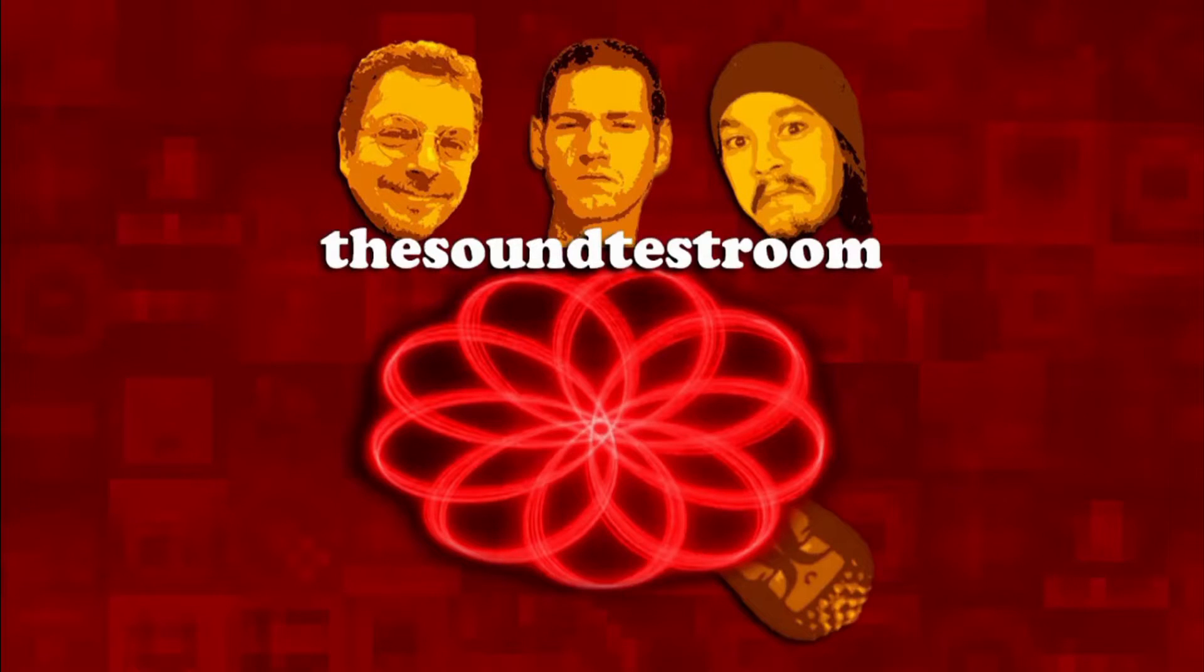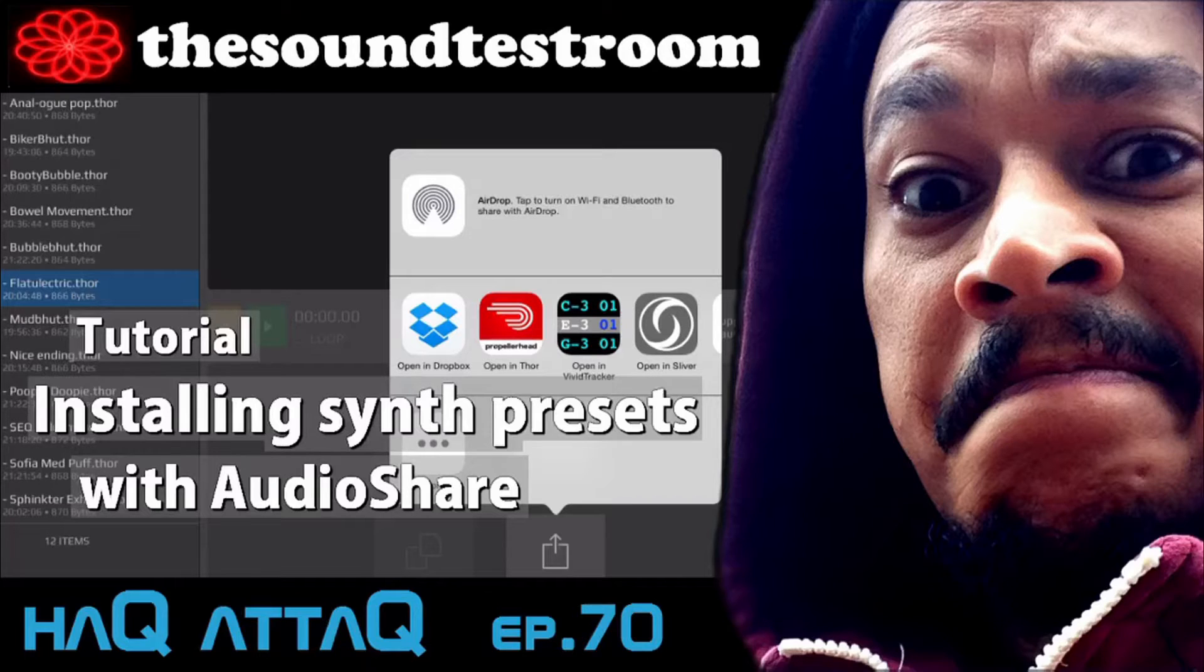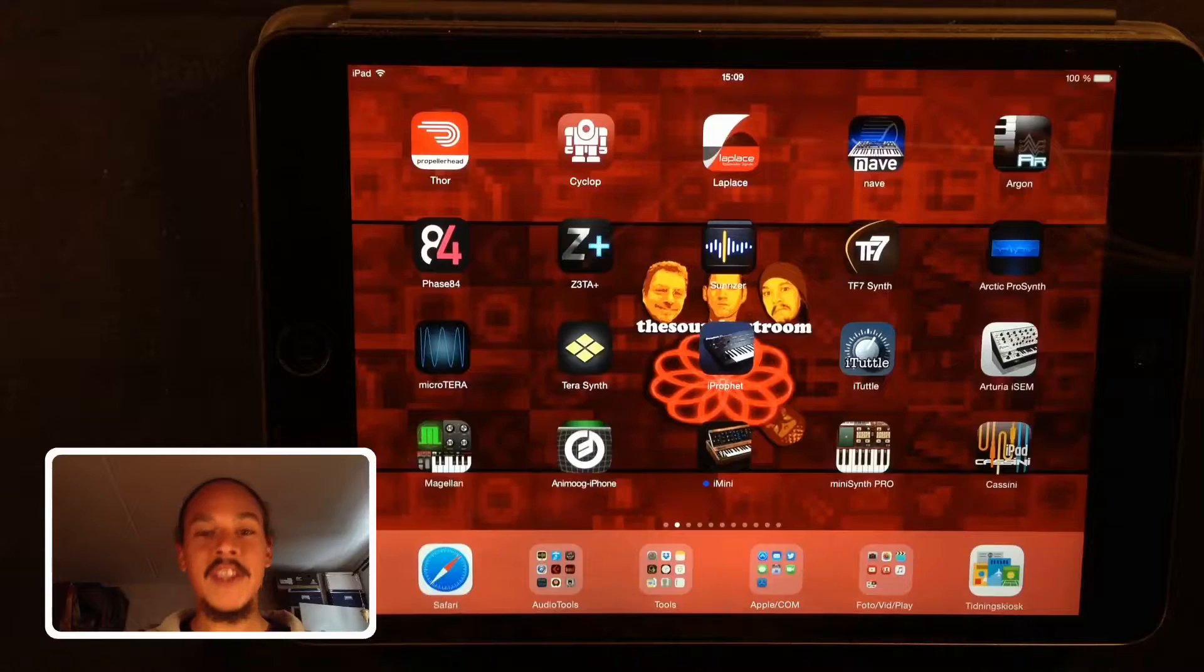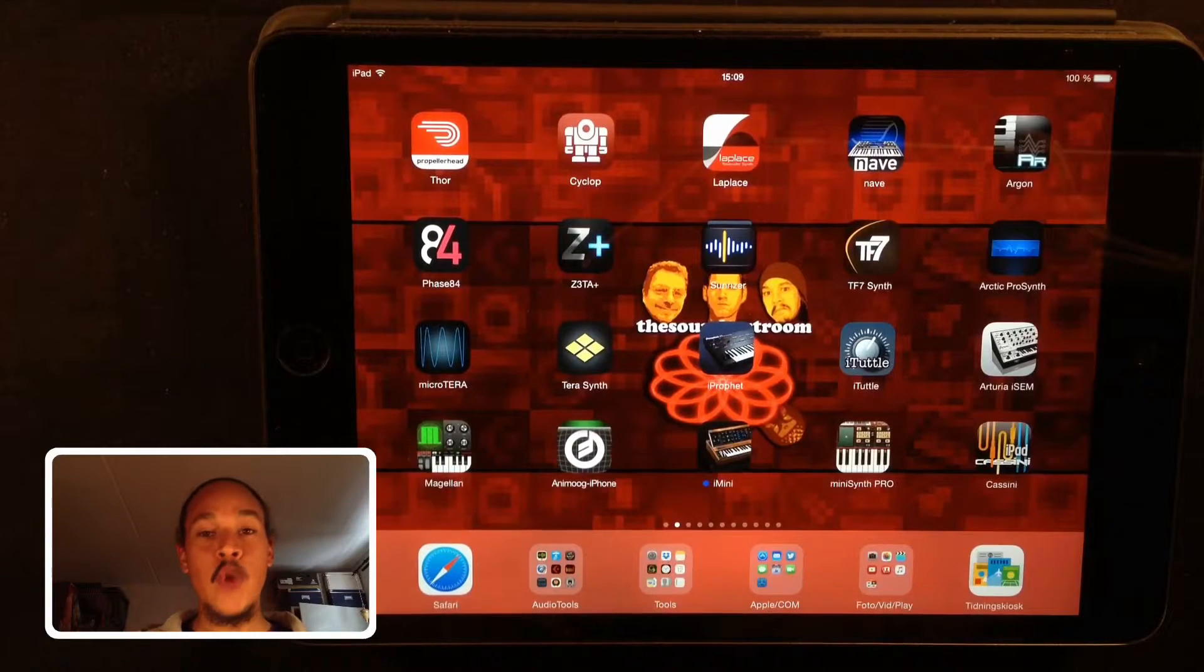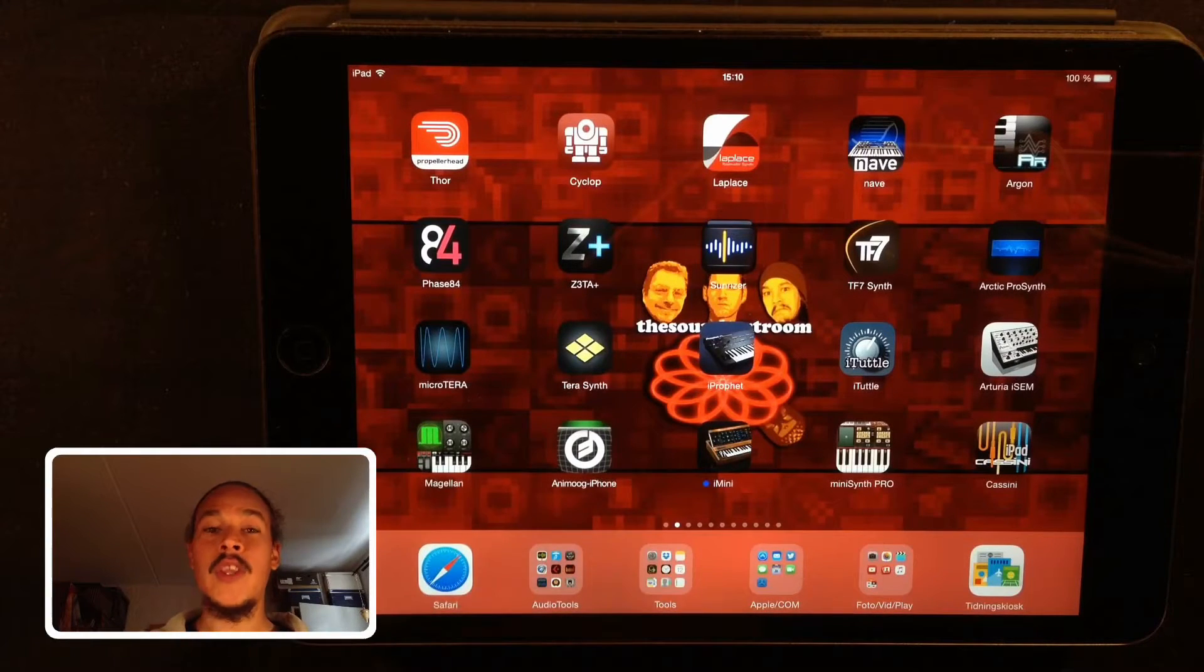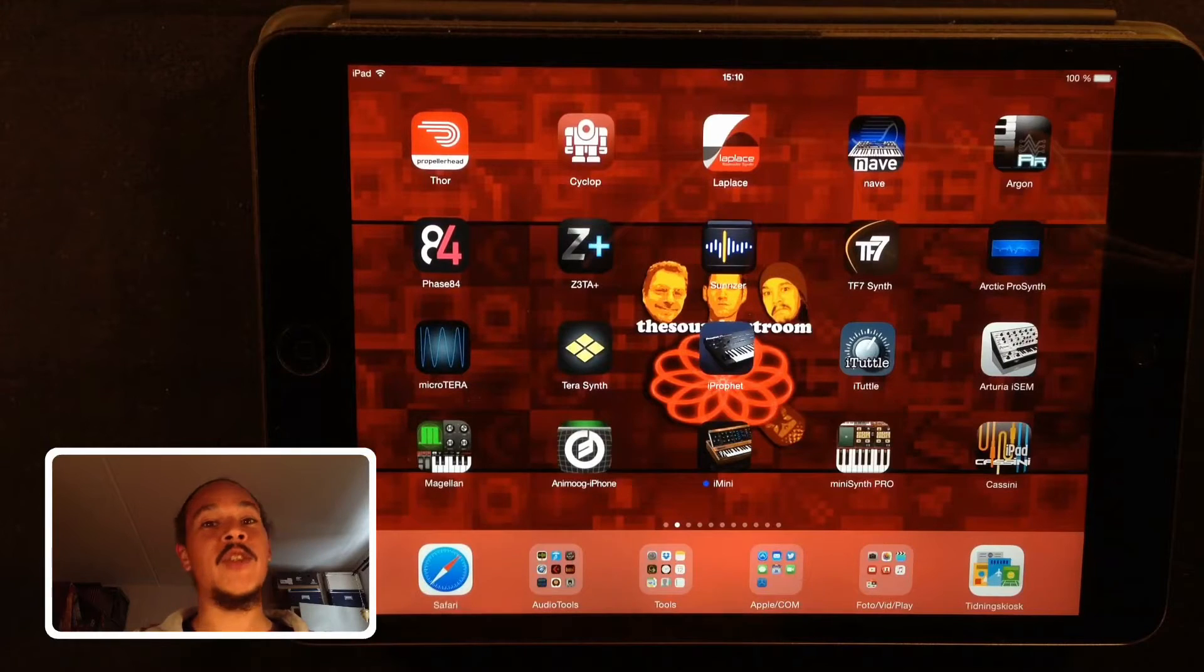The Sound Test Room. Hello and welcome to the Sound Test Room. My name is Jacob Hack, I'm your host and you're watching a Hack Attack episode. This is a tutorial video and I'm going to show you the easiest way to install synthesizer presets using an app we all know about.